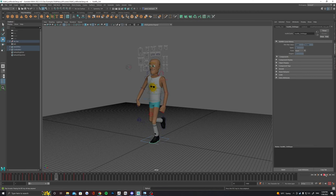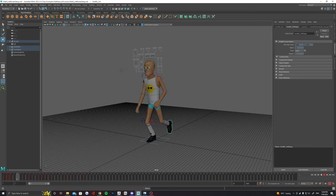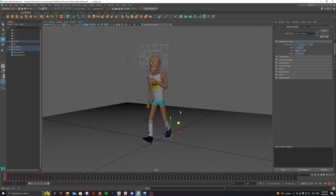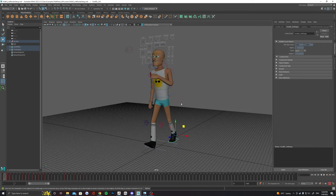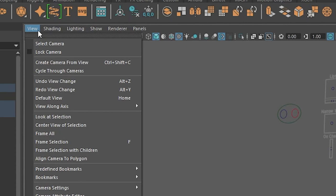The first step is to make a new camera that's going to be dedicated to our final render shot. The easiest way to do this is to head up to view above the viewport and select create camera from view.